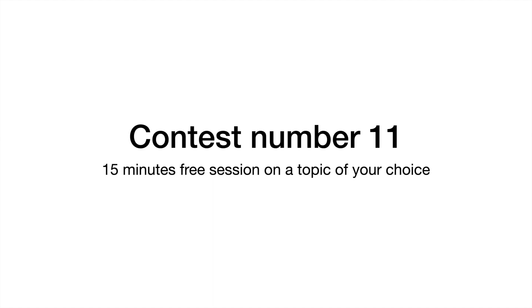Bonjour à tous, j'espère que vous allez bien. Time is coming, contest number 11.